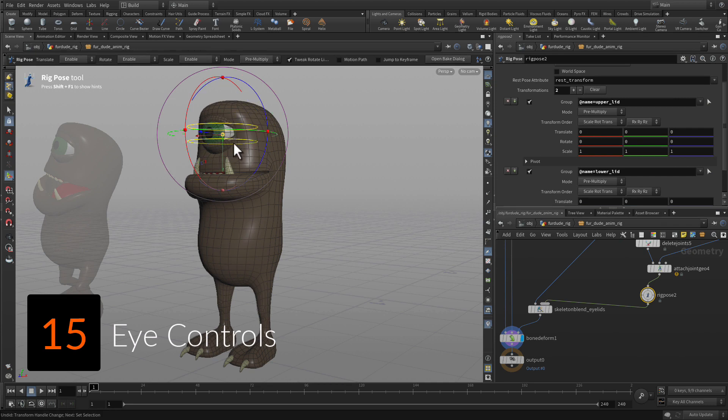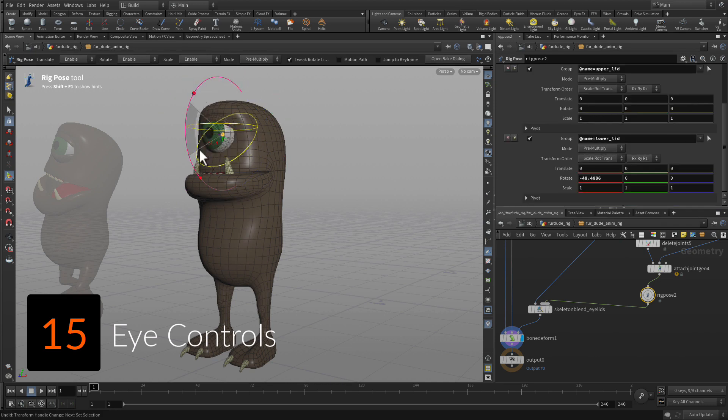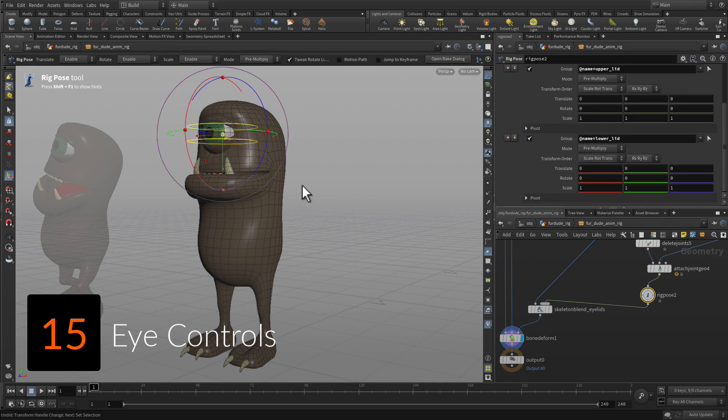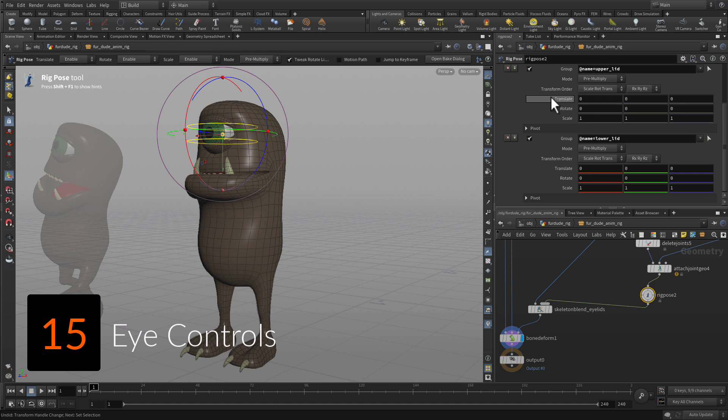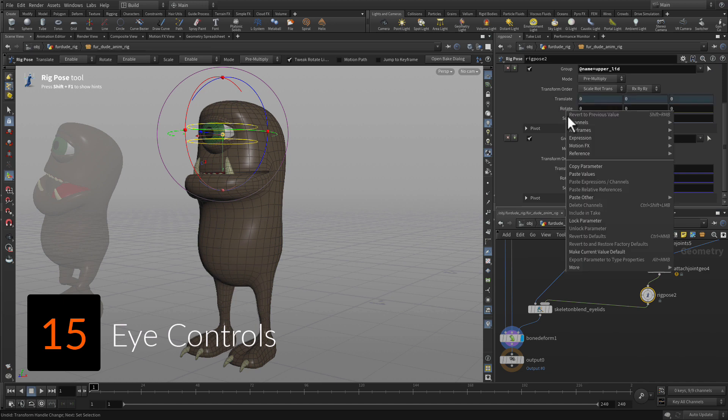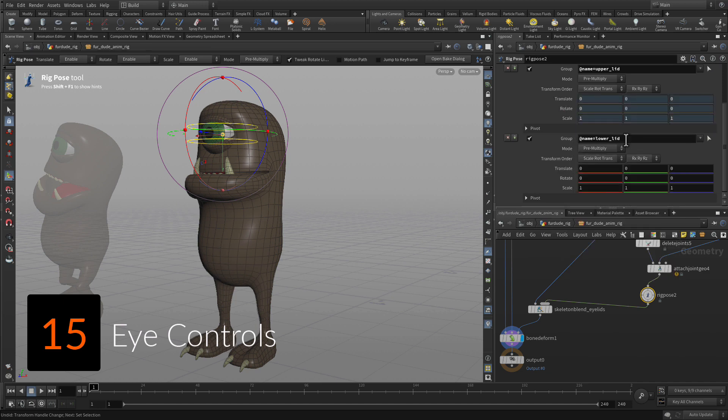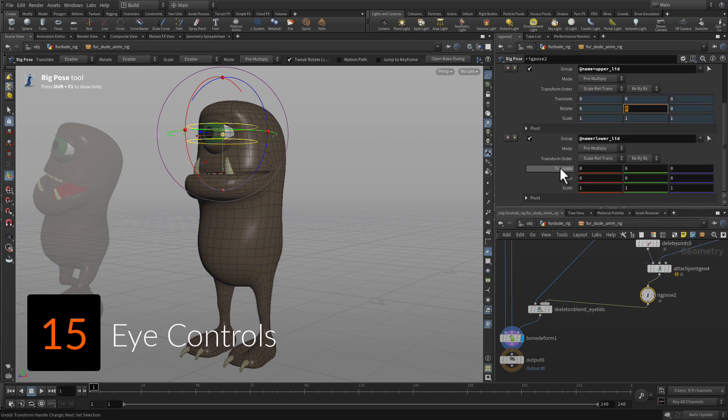Set up the eyelids with controlled geometry to make it easier to select these overlapping joints. You also set up the eye target joint as a look at for the eyeball.